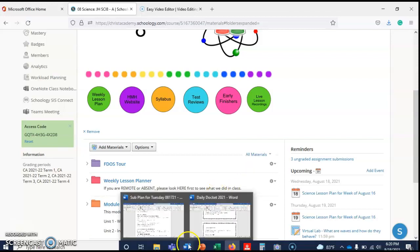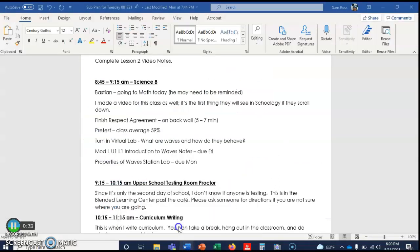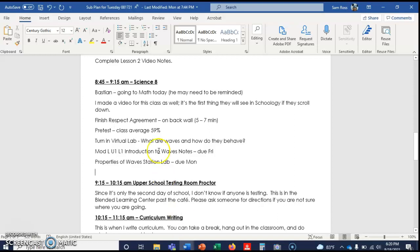Let me go to my sub plans. First things first, Bastion, you need to go to math today. You may need to be reminded, I know I would need to be reminded.